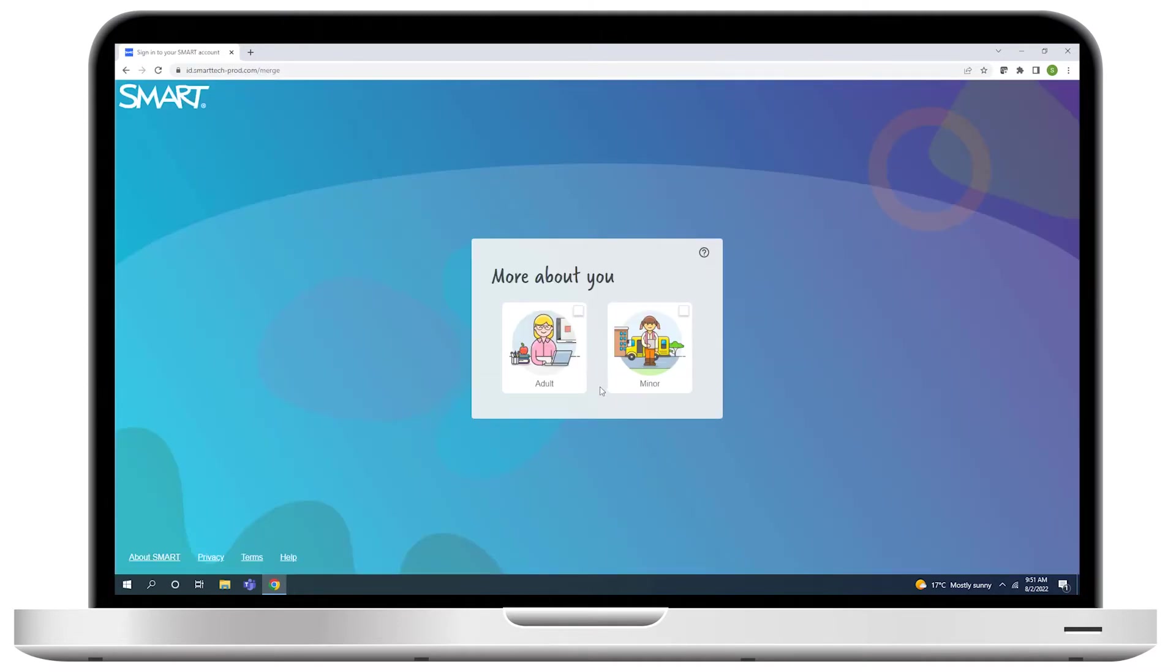In the next screen, select Adult. The minor option is mainly for use by students.